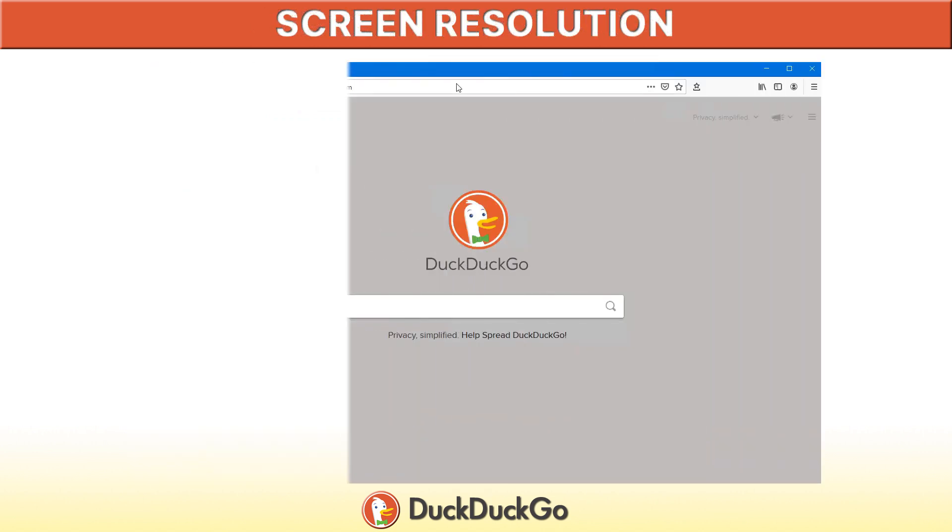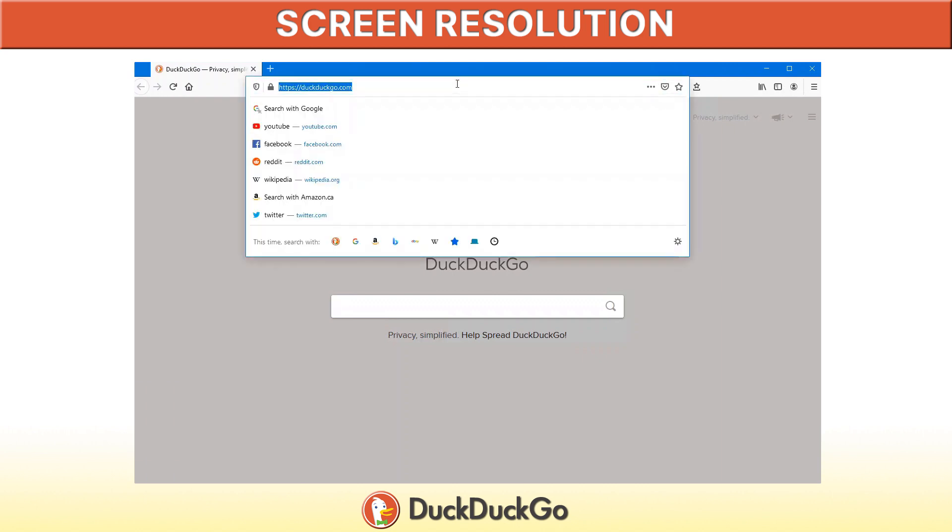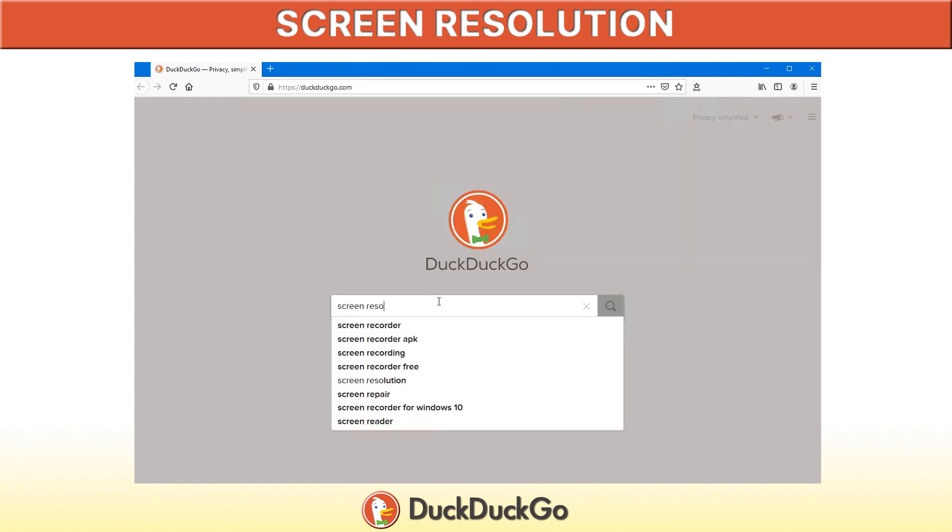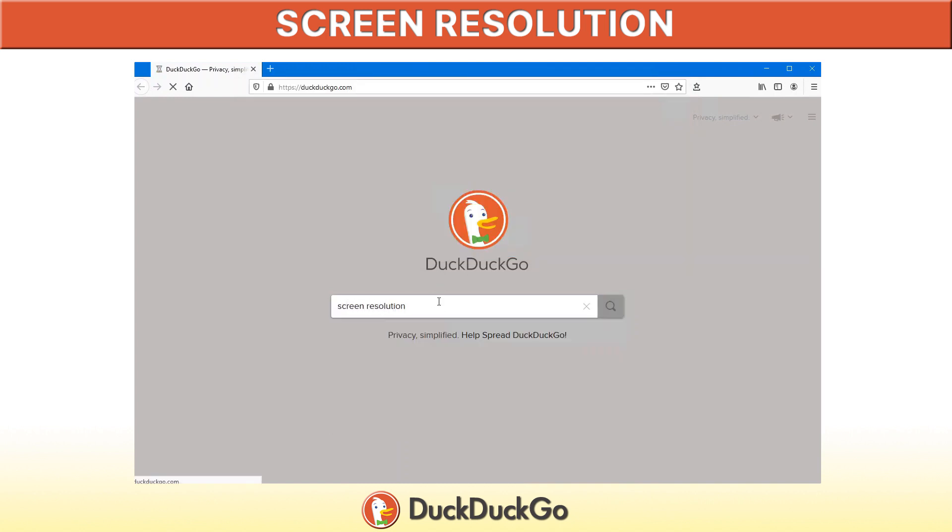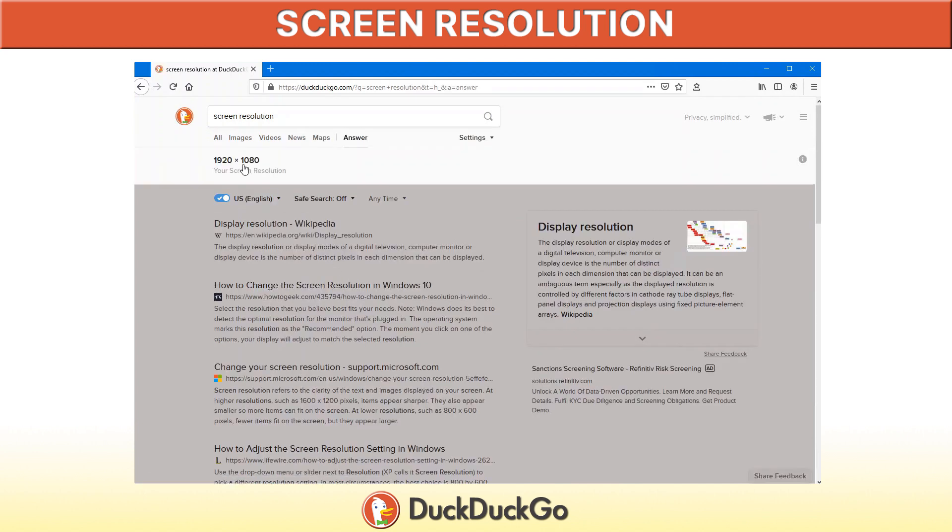If you're looking for backgrounds for your computer, but you're not quite sure what size to get because you don't know what your screen resolution is, in your DuckDuckGo search engine, just type screen resolution, and there's your current screen resolution of the screen that you're on.